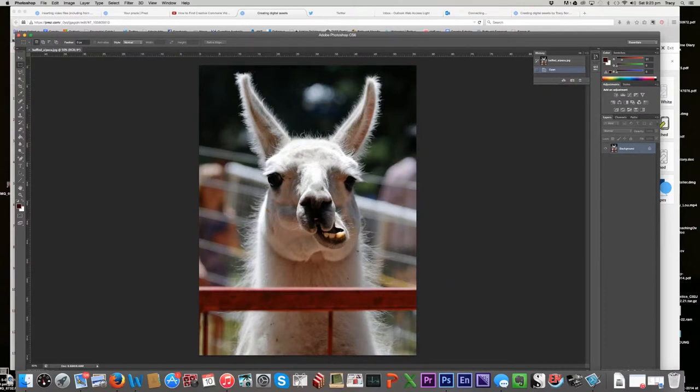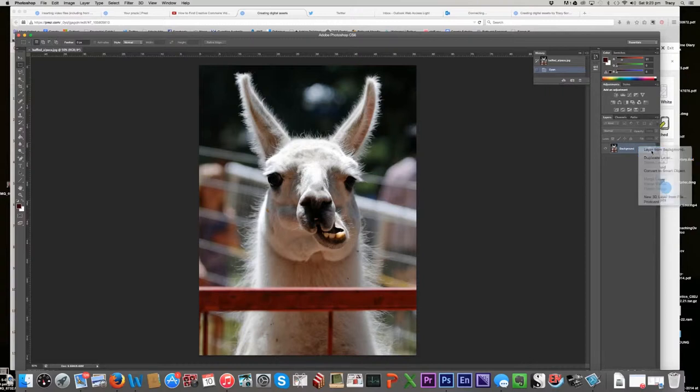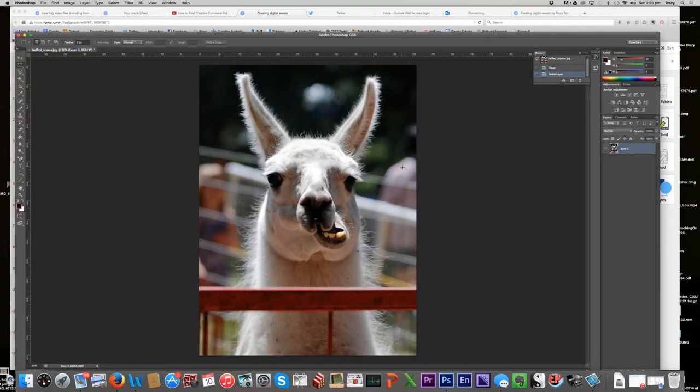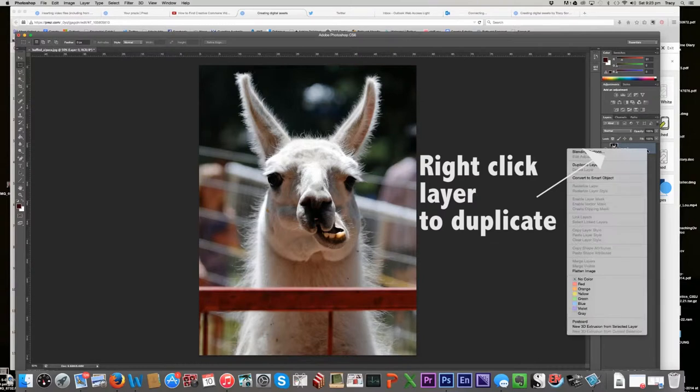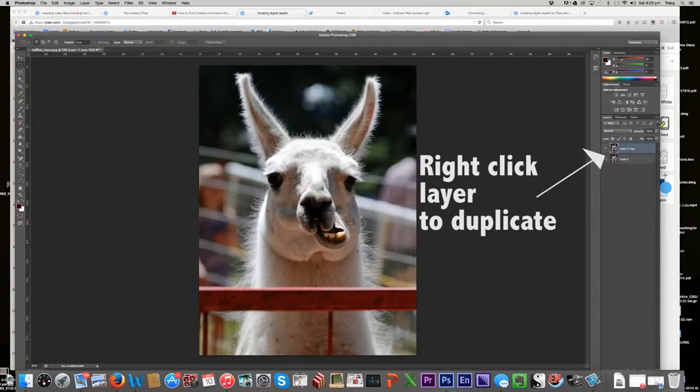Okay, so what I'm going to do first is duplicate my background over here on the right side. There's a layers panel here. I duplicate the layer. Sorry, I don't do it like that. I'm going to duplicate the layer like that.